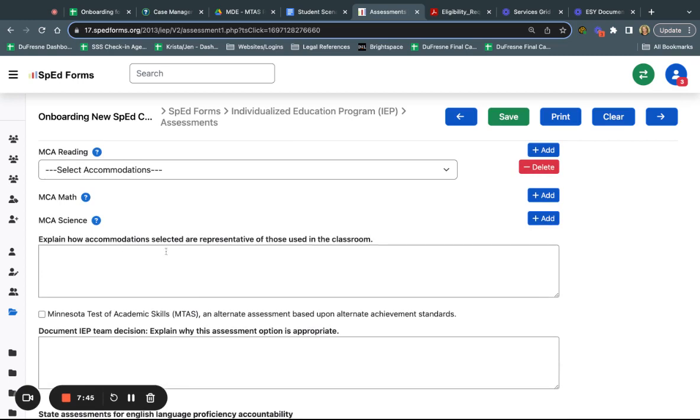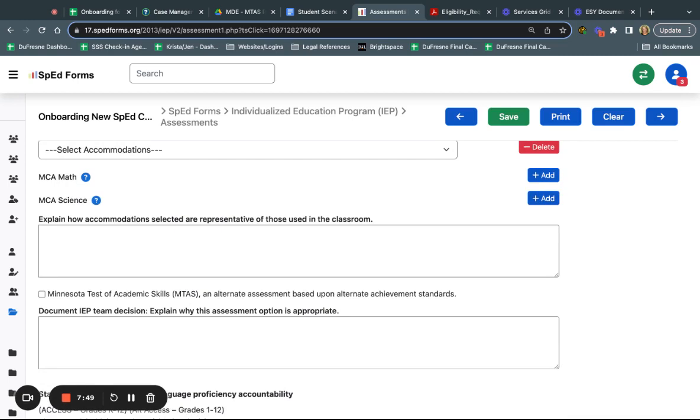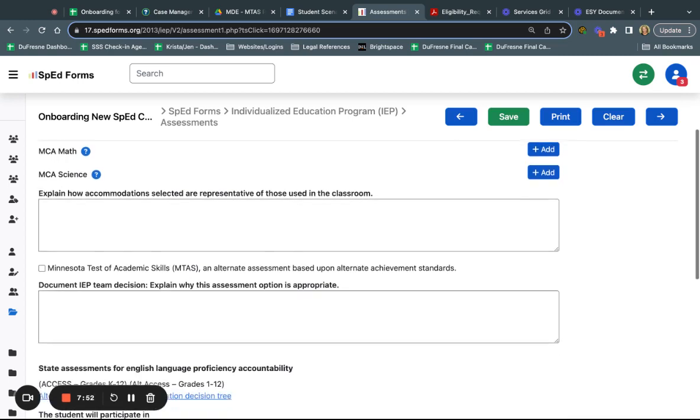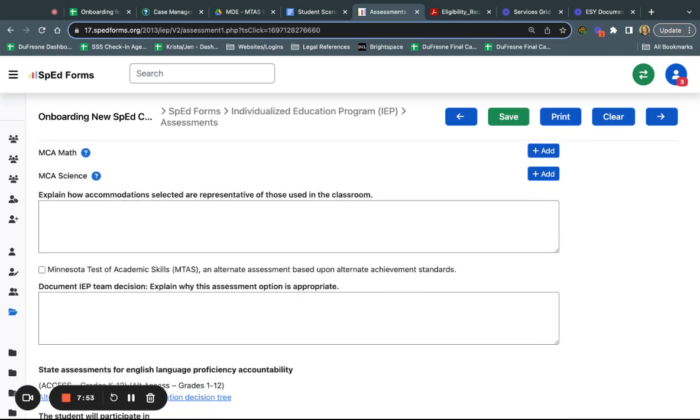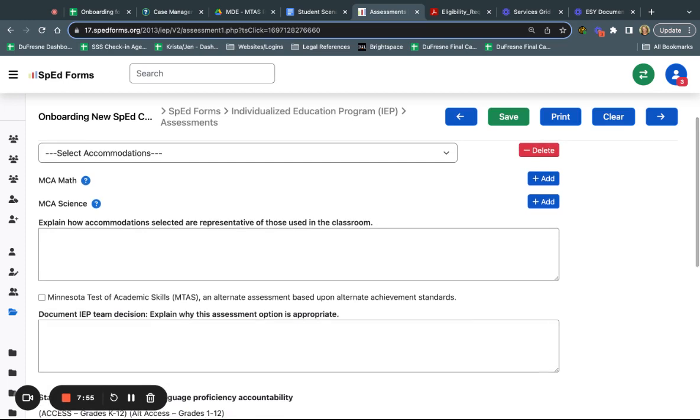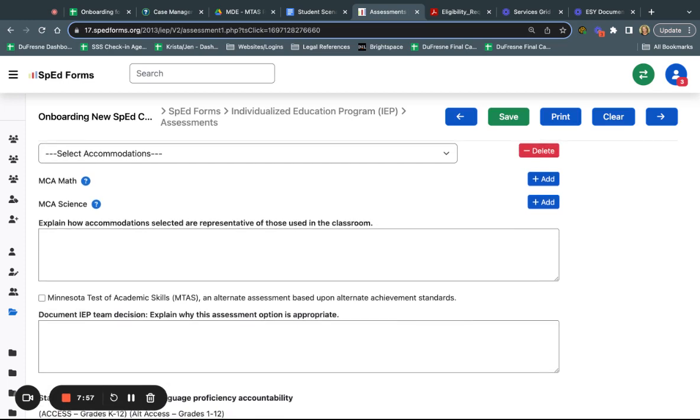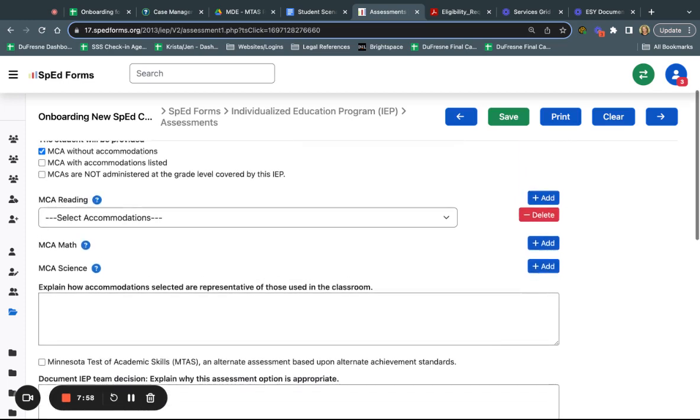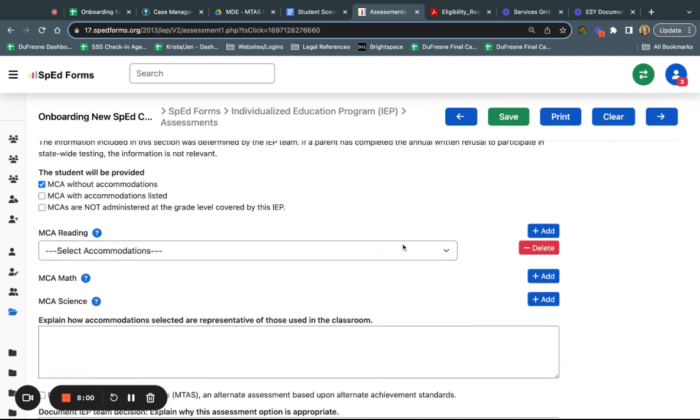The other thing that we need to do then is explain how those accommodations are representative of those used in the classroom. Again, we're going to be testing in the environment where the student learns, so we don't want to just layer in a bunch of accommodations because this is a state level assessment. If I open this dropdown here, we could say that the student is going to be having some of these accommodations in presentation, or response—you can add more than one. Then these are general supports. These are available to any student who needs them but they're not considered a true standardized testing accommodation.